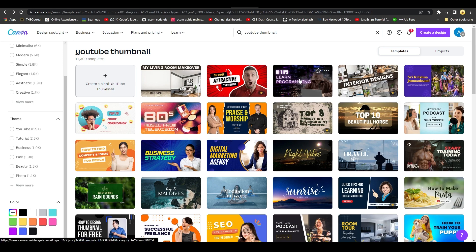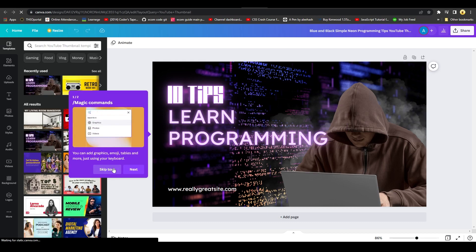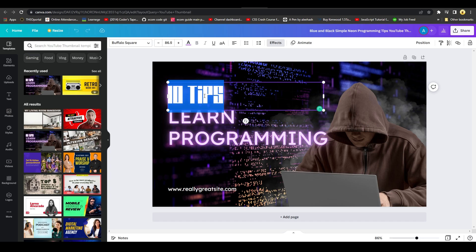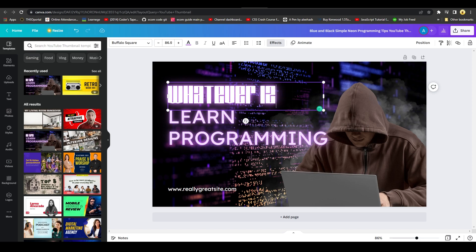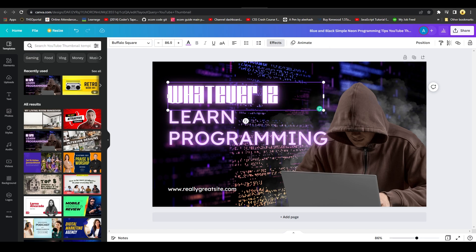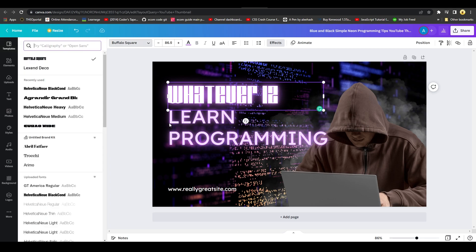Click on a template and Canva takes you to the editor with that template in front of you. Double-click on any text to edit it and type whatever you want. At the top you have font formatting options — make text bold, italic, underlined, uppercase or lowercase, align it, create bullet points or numbered lists, and adjust letter spacing or line spacing.